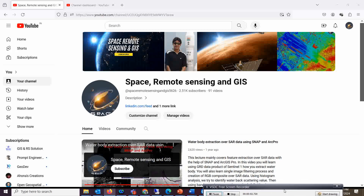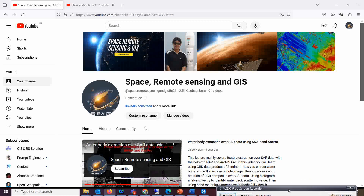Good morning everyone, welcome to my channel Space Remote Sensing and GIS. Today we have a very exciting lecture on the map series in ArcGIS Pro — data driven pages, or what you can call a map book — and how we are going to prepare it inside ArcGIS Pro. That is what we will discuss today.